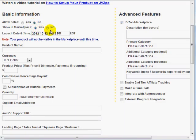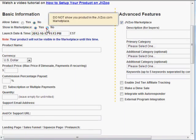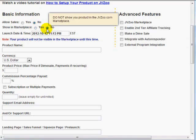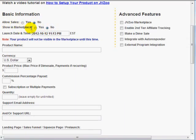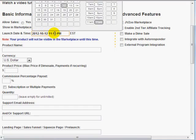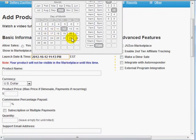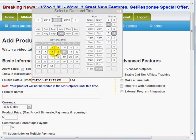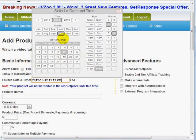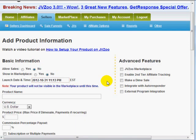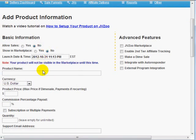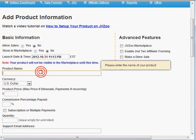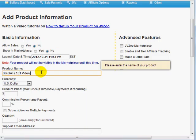I'm not ready to put it into the marketplace just yet. And the launch time, let's say that today is October 12, 2012. And let's say that I'm going to launch it on the 31st. So we've got that there. We've got product name here. I'm going to say Graphics 101 video course.